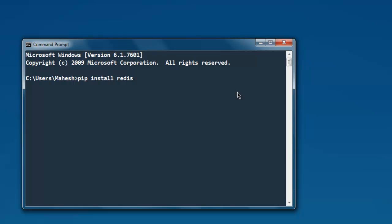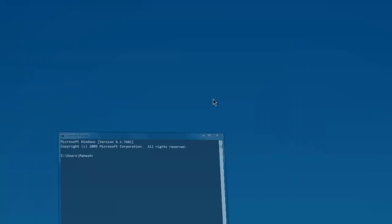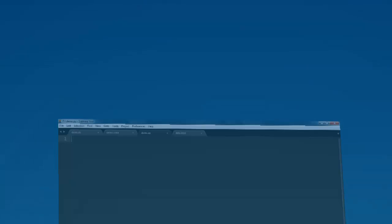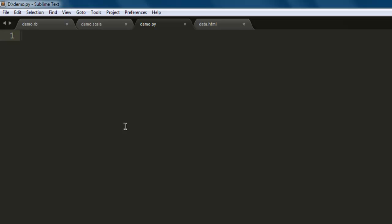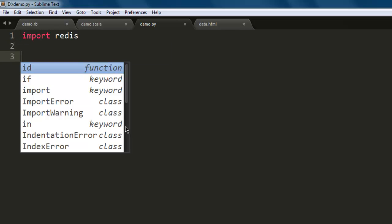Once you install this package you can execute the code explained in the video. Now open a text editor, save one file with a name, let's say demo.py. If you have any other name you can have that. Next thing, import redis.